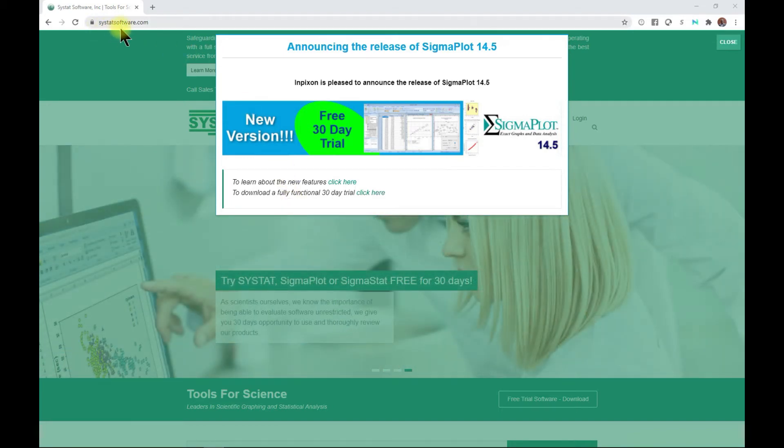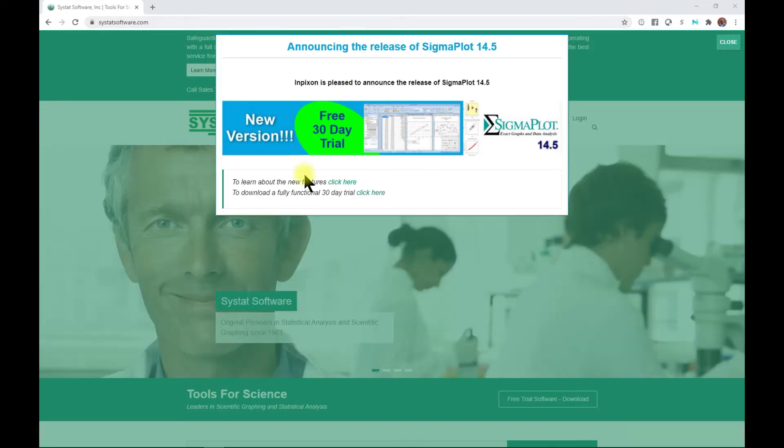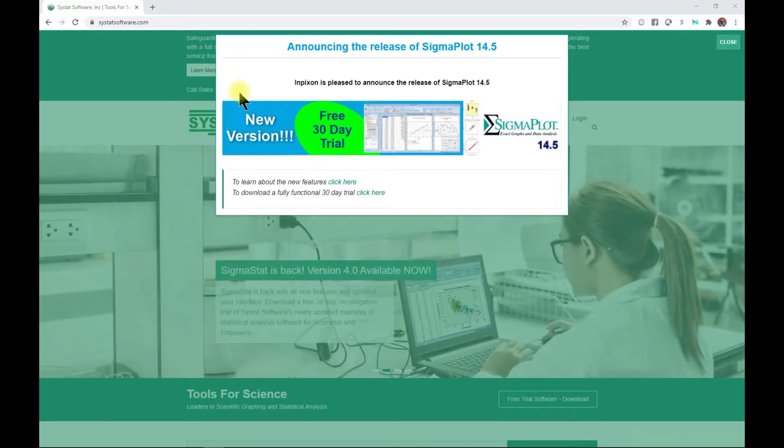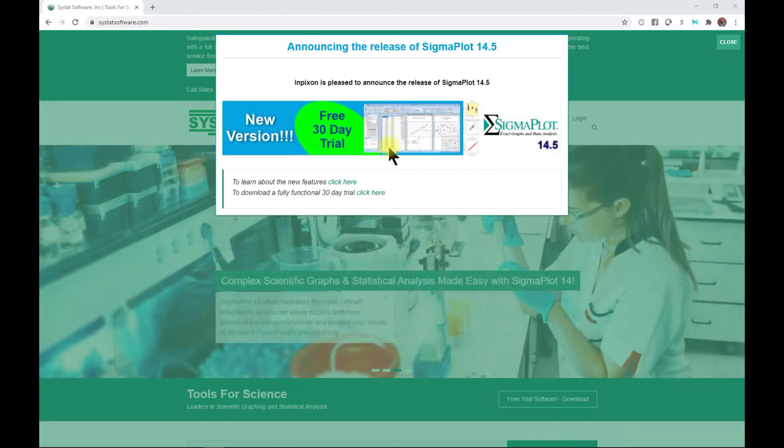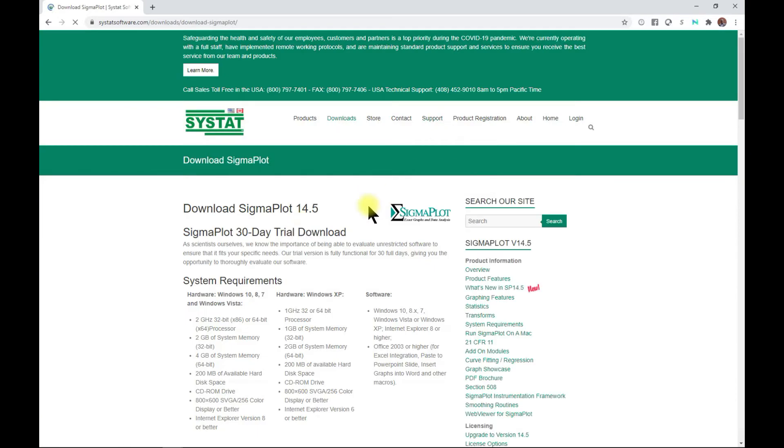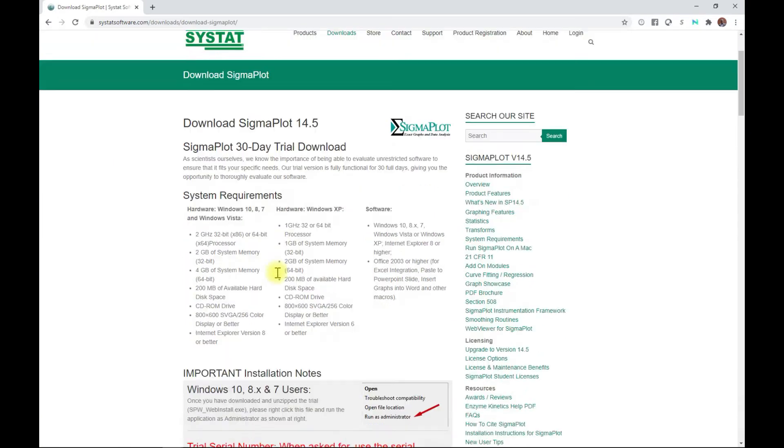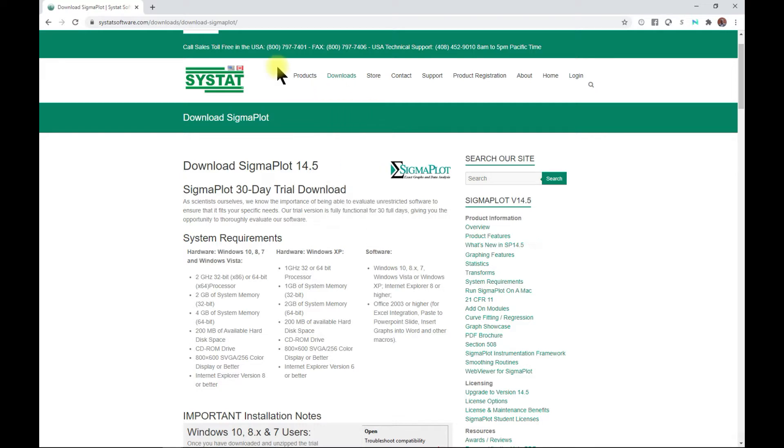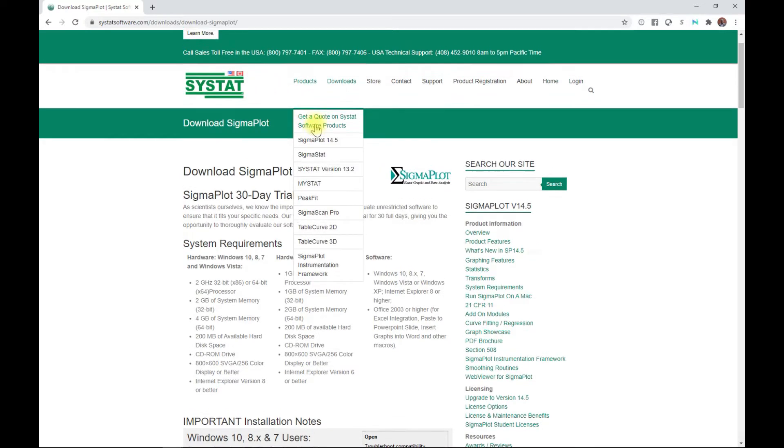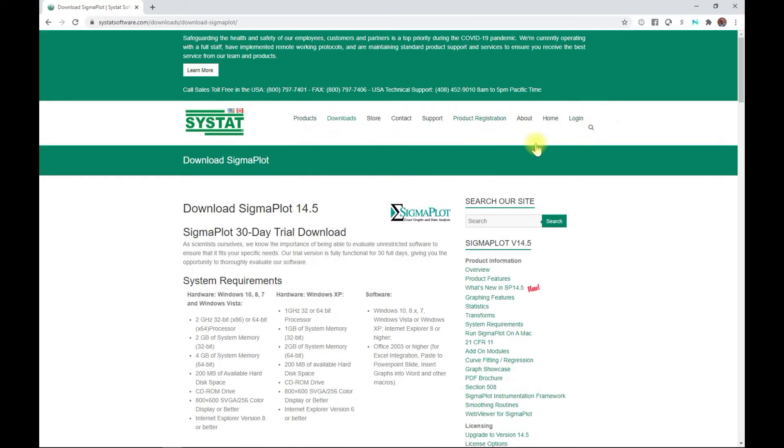SciStarSoftware.com is the website for SigmaPlot. When you come over here, you'll be able to buy or even have the free trial. It gives you a free 30-day trial, so you can always just go here, click and download for the free trial. Always come to download and you can see SigmaPlot. That is the main website for it.